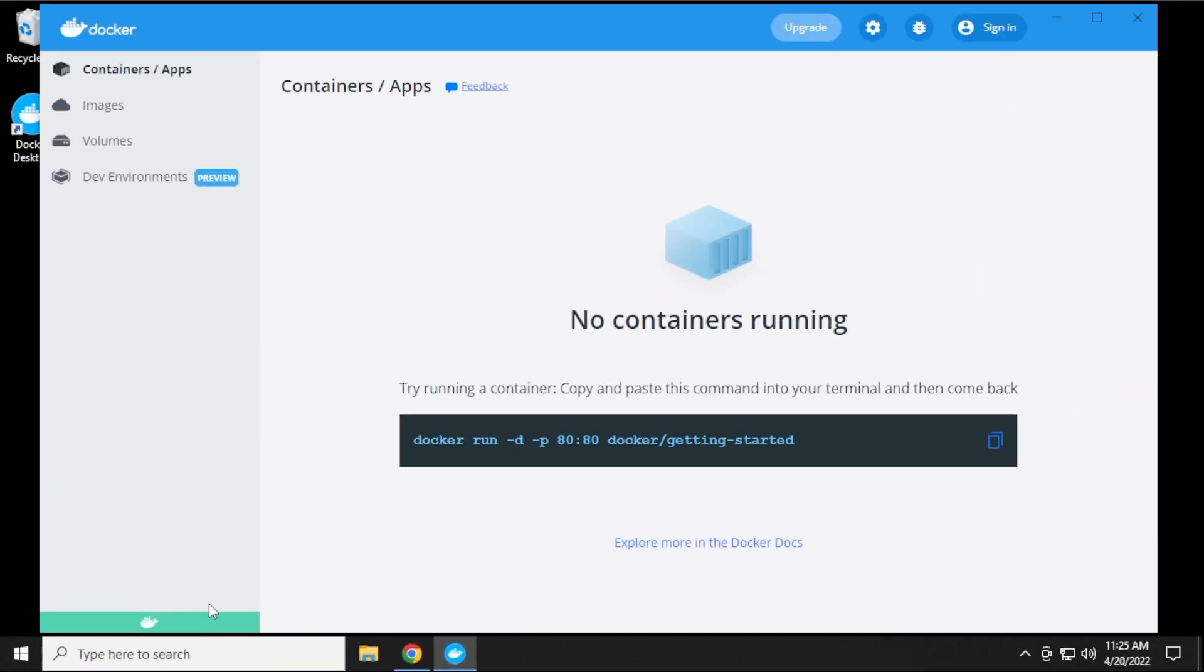If you see this red or orange, and it's not lit up green, you probably need to update your WSL kernel.